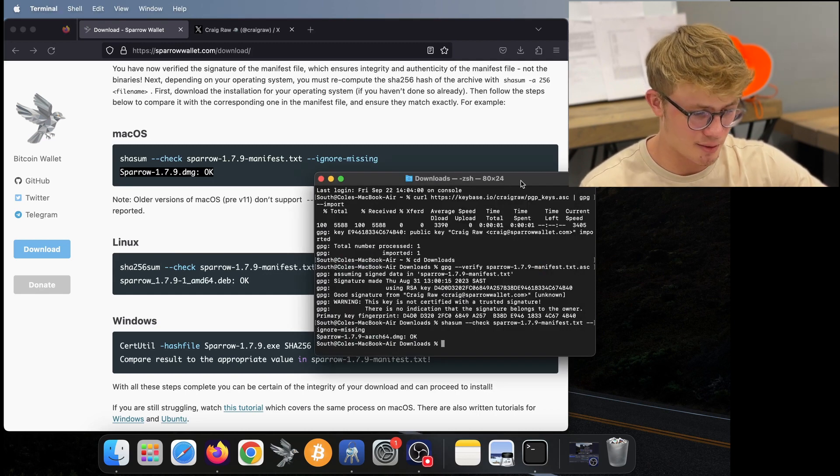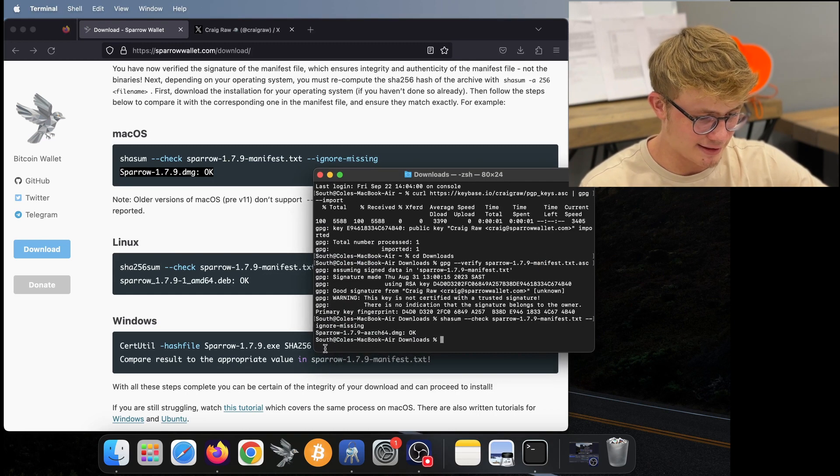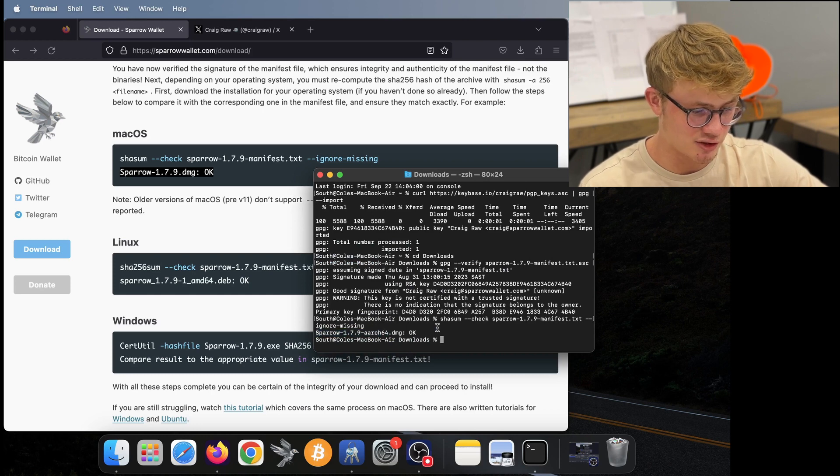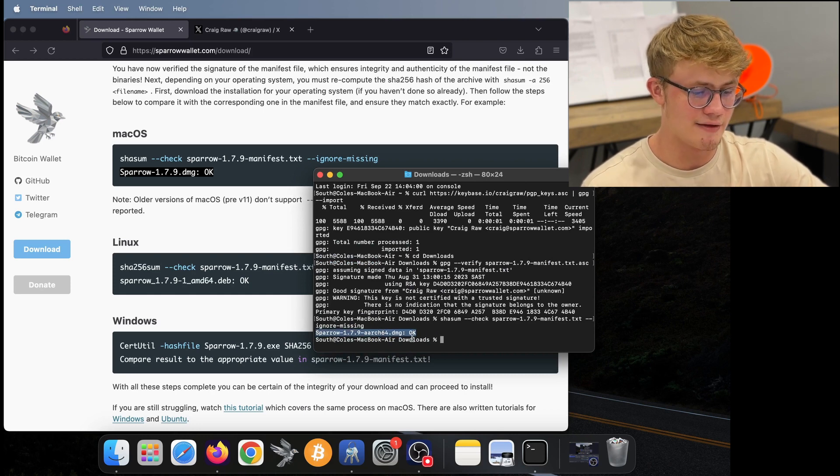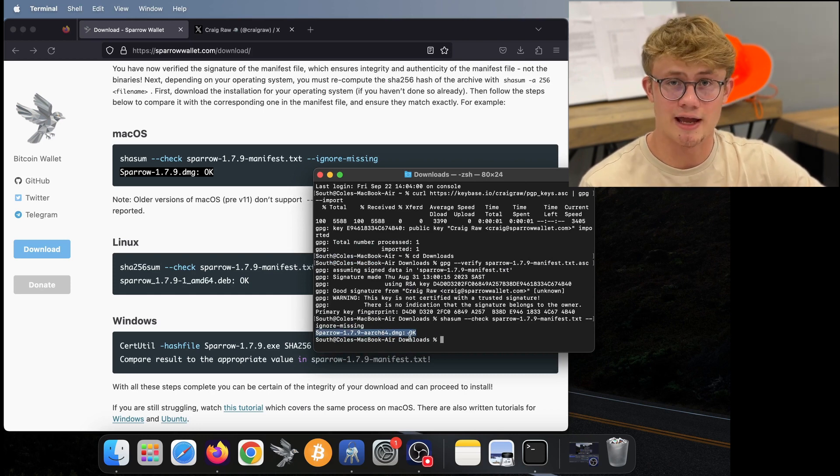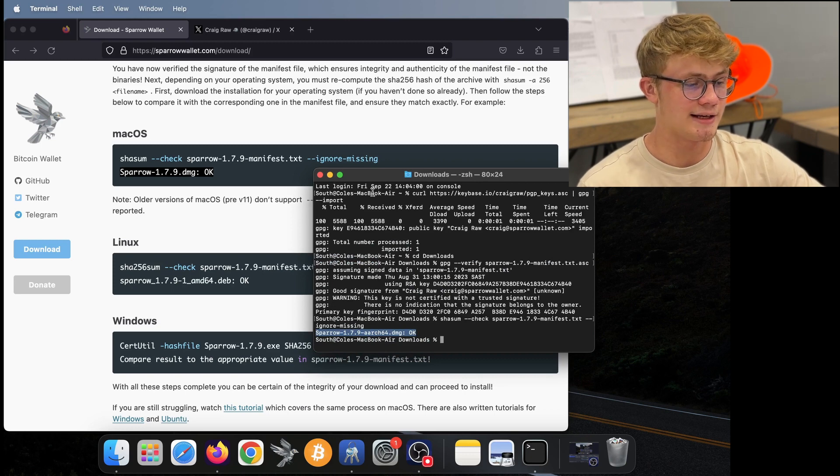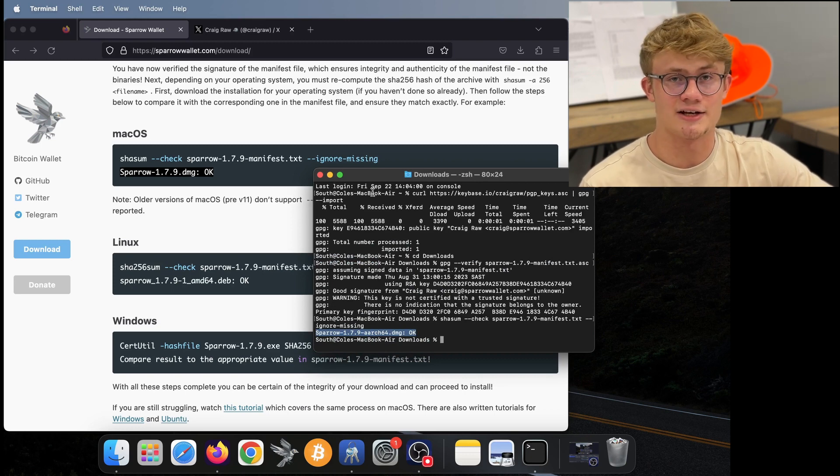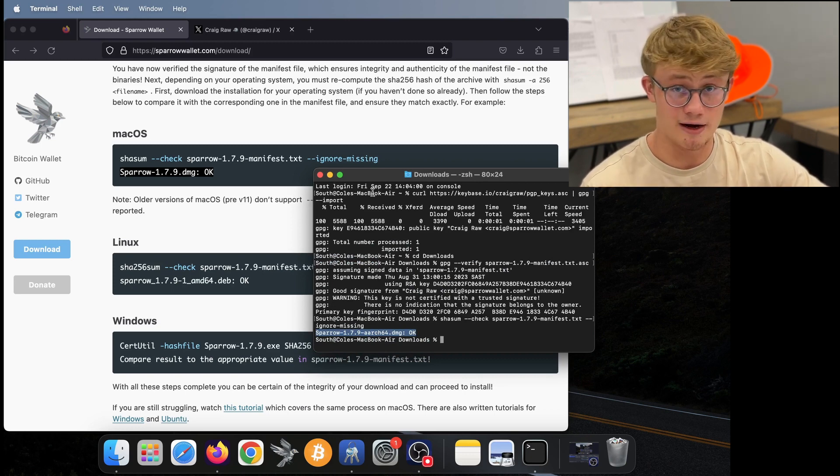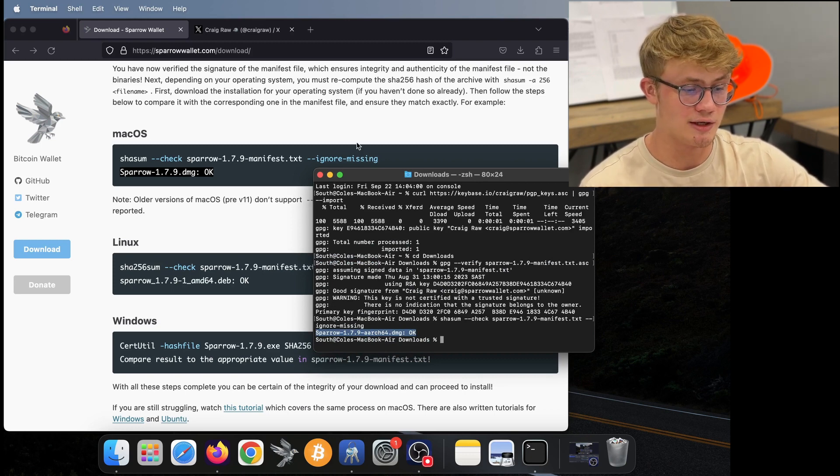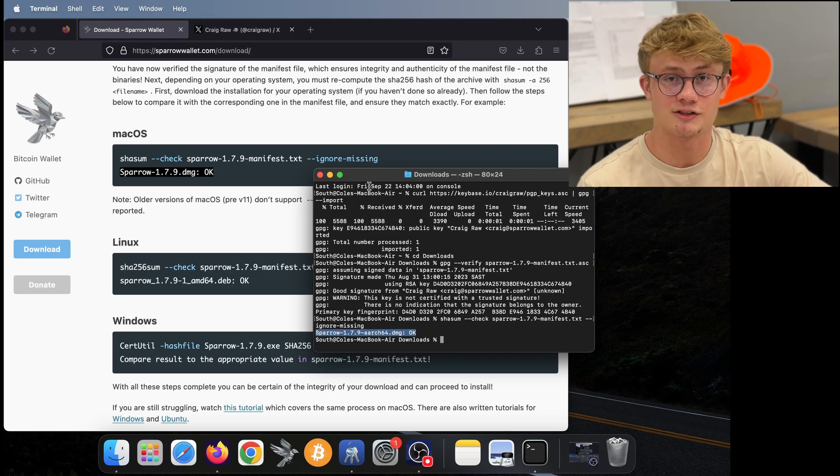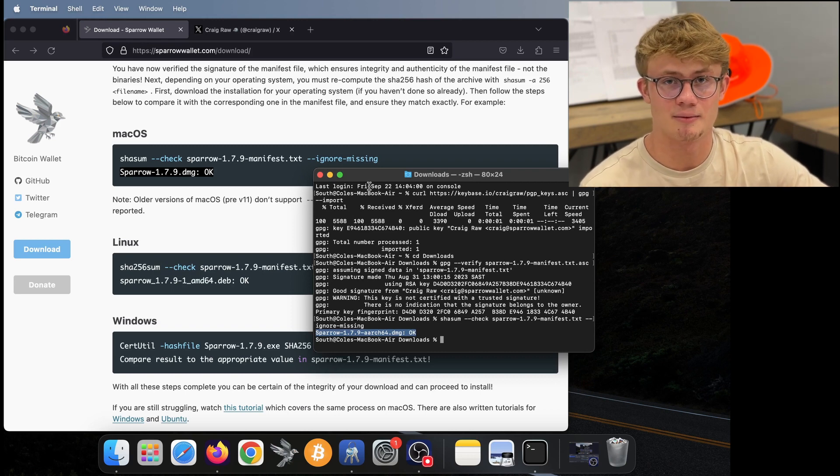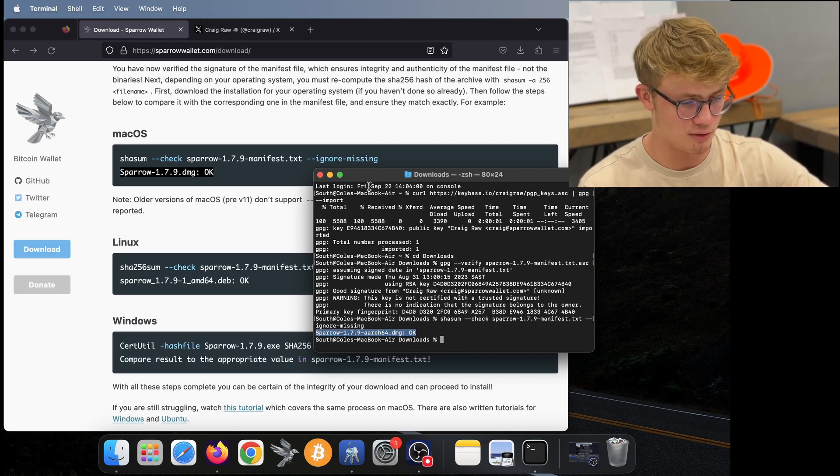And then I should see sparrow 1.7.9.dmg with OK at the end. So here in my terminal, I see that matches I've got sparrow 1.7.9. And then I've got an OK at the end. So that is the verification process that is verified now. And we know it's the authentic software that was actually written by Craig Raw.